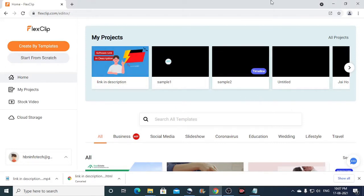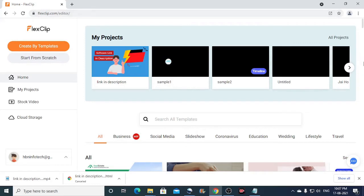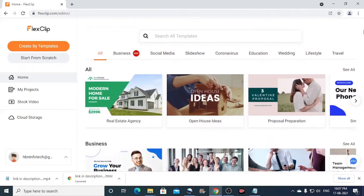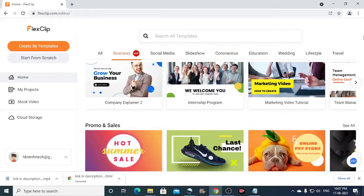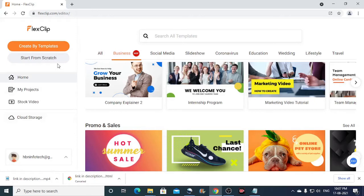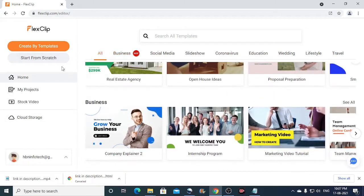So once you have signed up, you will be redirected to FlexClip editor screen. That should look something similar to this. So here, there are lot of templates available. You can choose one of them and start editing your videos, or you can start from the scratch. To start from the scratch, you can click on the start from scratch button here.